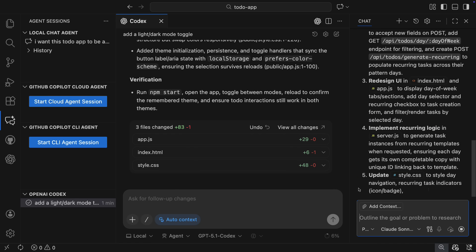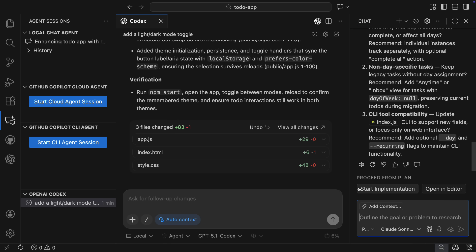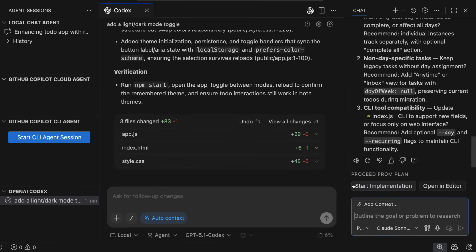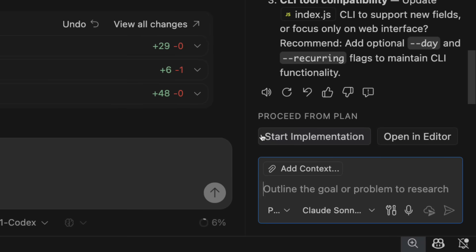After the plan is generated, I could iterate over it in chat, but you will also see these options to either start implementing, or you can open the plan in the editor, and these options are called handoffs.